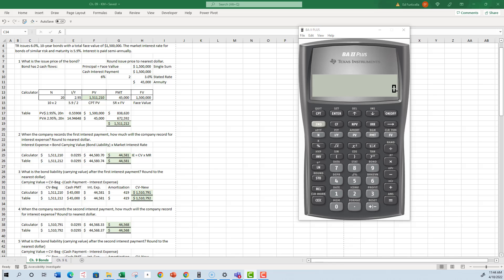Hello everyone. The discussion boards were really good last night again. The main issue is with the time value of money calculations for bond prices. I'm going to go over a couple of homework problems to make sure you understand what you're doing.